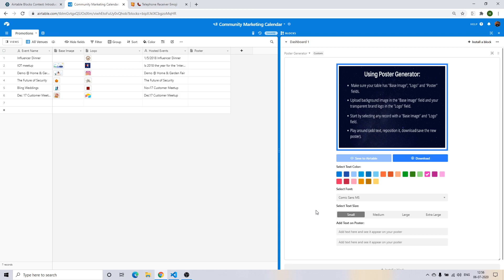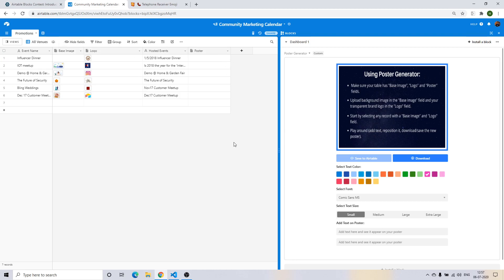To show how quick this is, I'll demo building a few posters within minutes. You'll see that I have a table called Promotions, and this block has a prerequisite of having a base image field, a logo field, and a poster field.